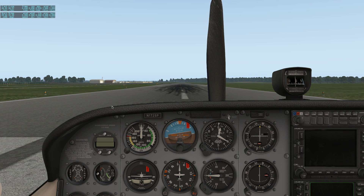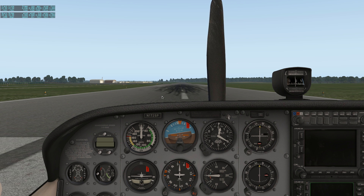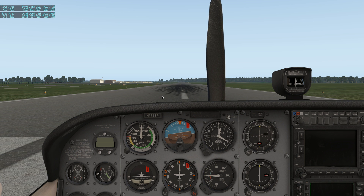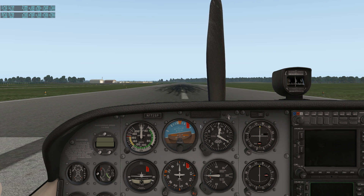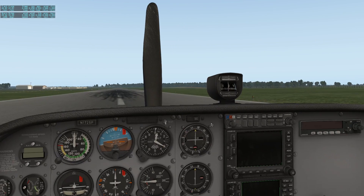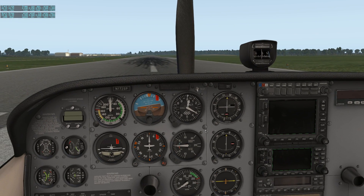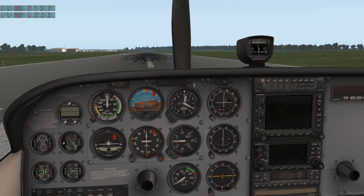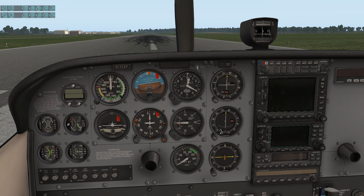Hello everybody, Zeus here, and I'm bringing you another flight sim. This time we are sitting on the runway at Culpeper Regional Airport in Western Virginia, which is close to where I live, and we're in a Cessna 172 sitting at the runway.